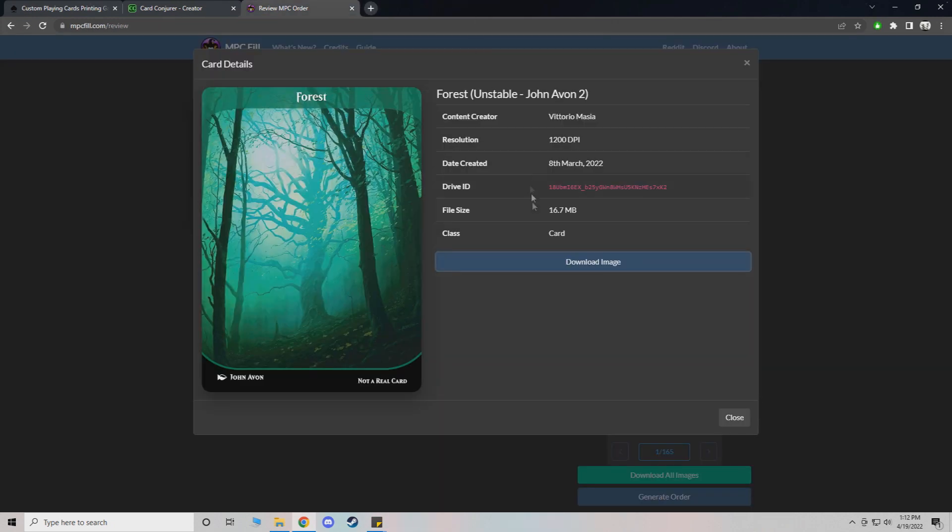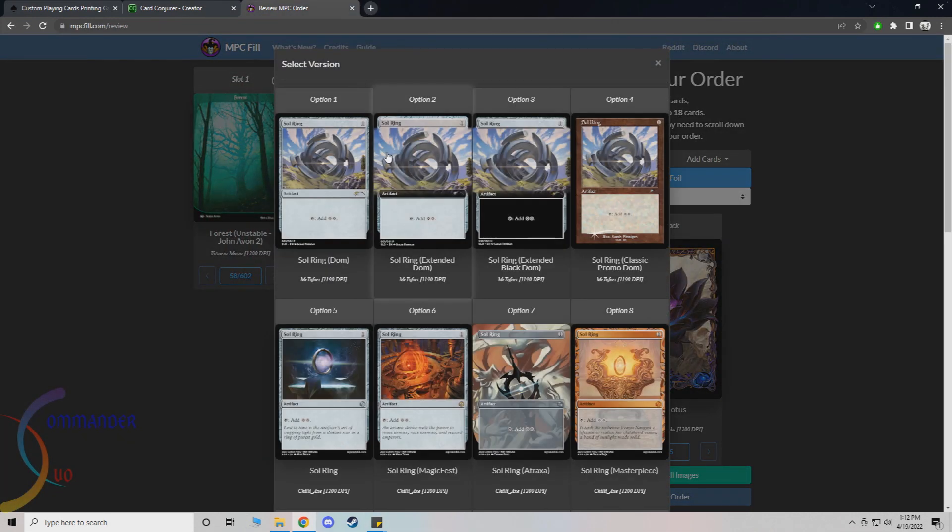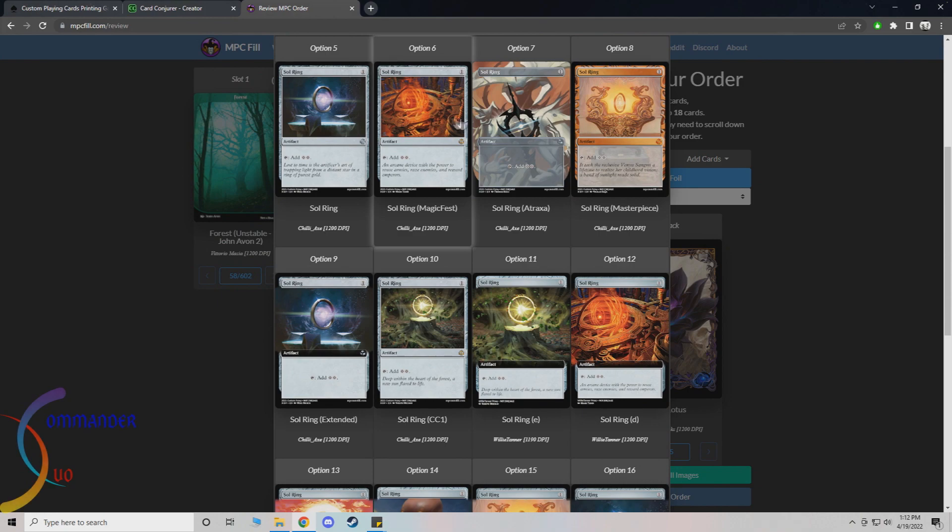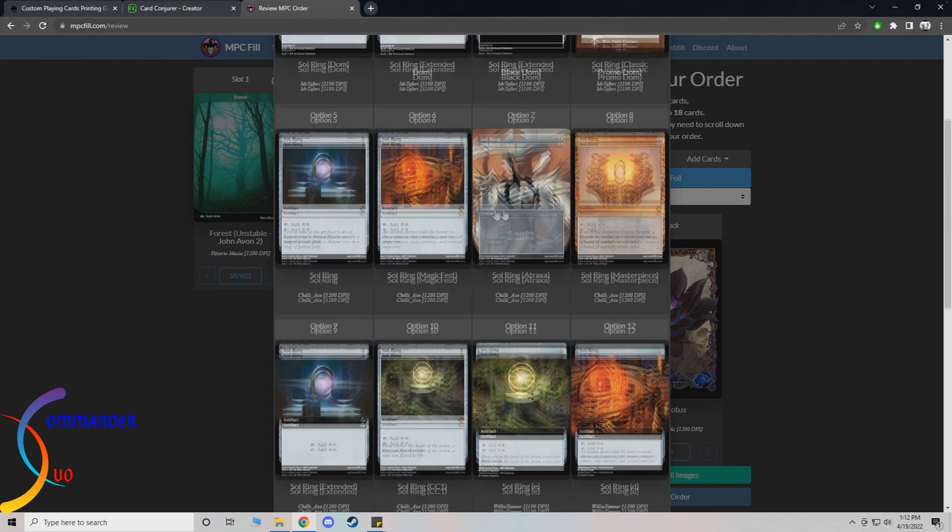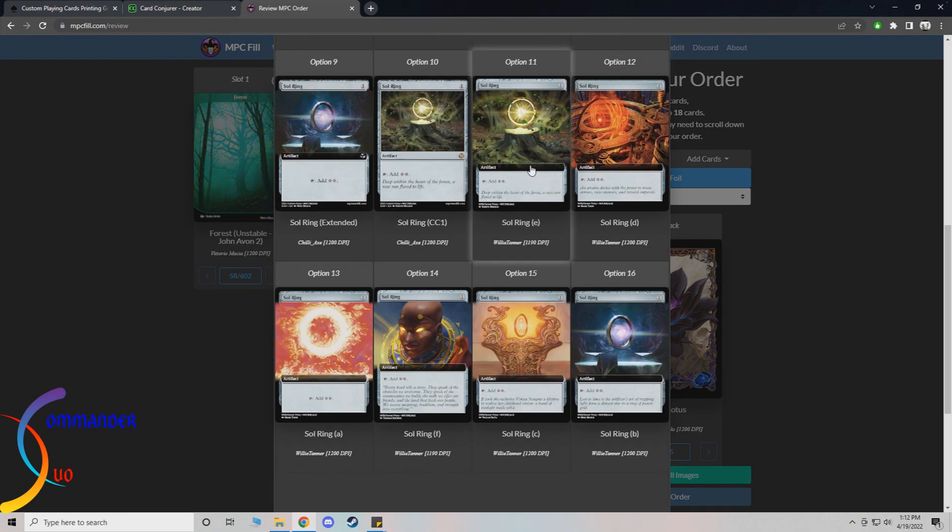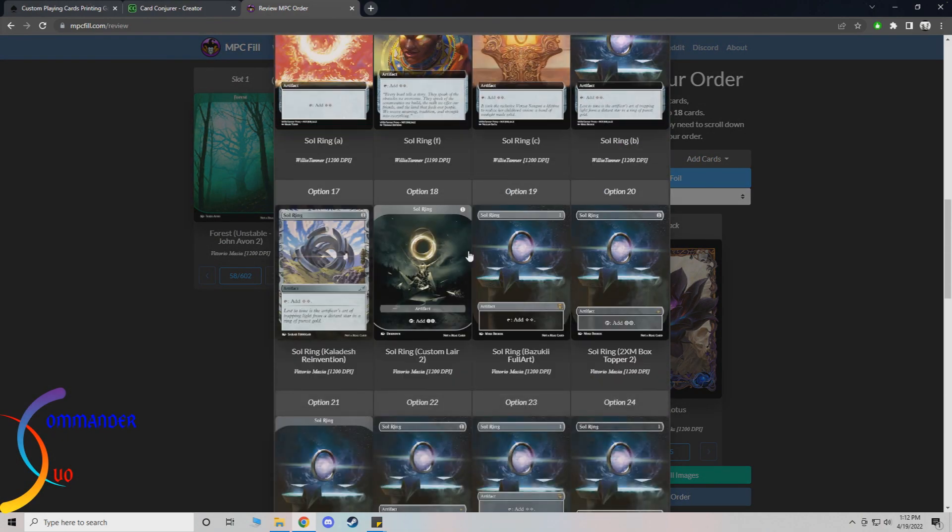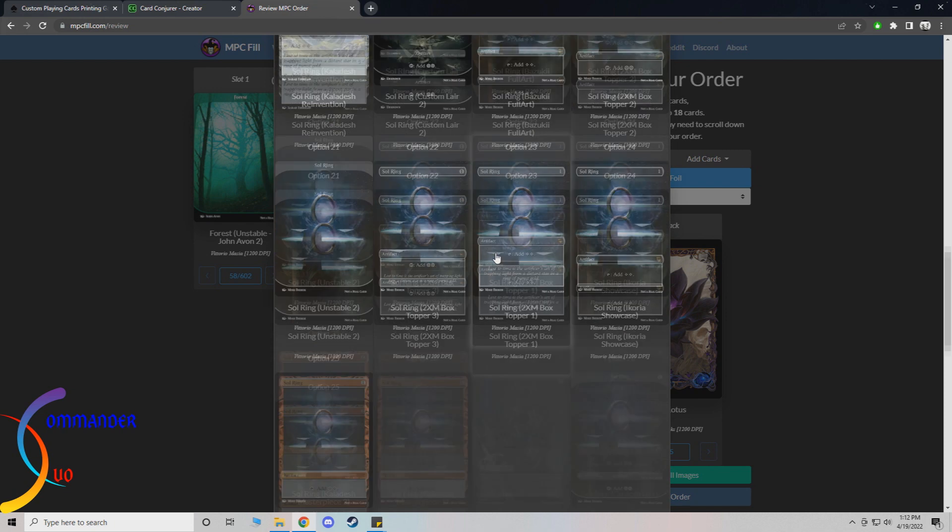Moving on here. You can choose your other cards next. Soul ring. There's a ton of different cool ones. You know extended art, full art, things like that.